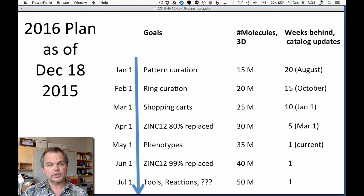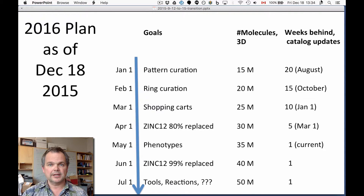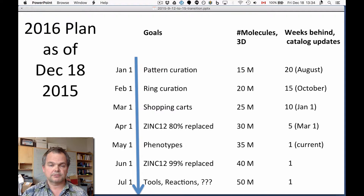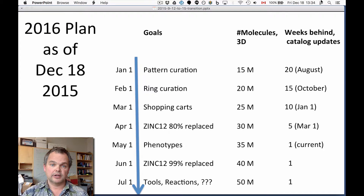We're also going to be doing some pattern curation during December. That means things like getting the reactivity index as good as we can. I hope to do that over the holidays.